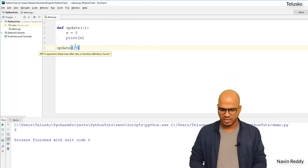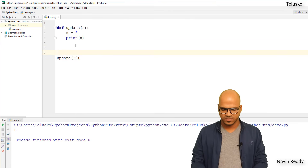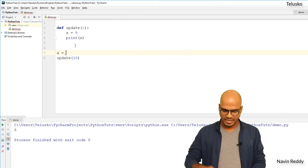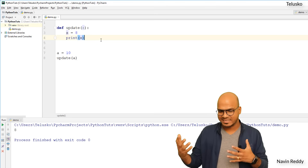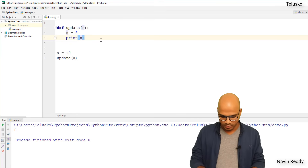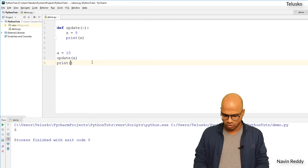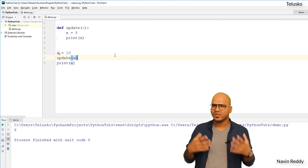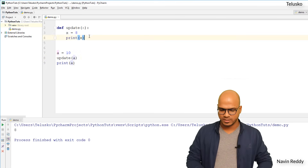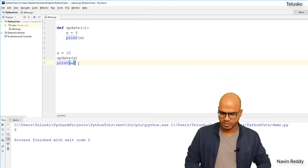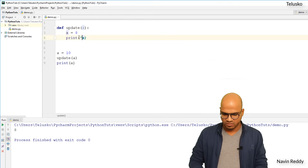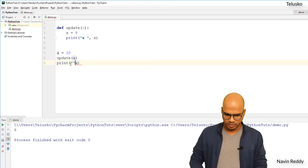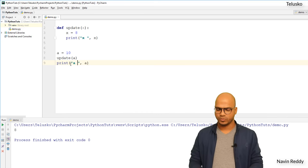What will happen if I create a variable outside the function? Let's say there's a variable `a` and its value is 10. Instead of passing 10 directly, I'm passing `a`, so basically I'm passing the value of `a`, which is 10, into `x`. Let's run this. Now let me also print the value of `a`. The first print will print the value of `x`, and here we are printing the value of `a`.